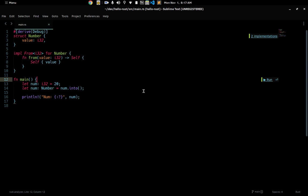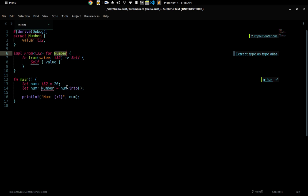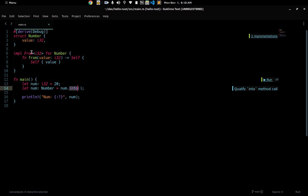Hello guys, welcome to the 15th video in this series. In the last video we talked about the From trait — you learned about the From and Into trait. You know that once From has been implemented for a type, you can use Into, which is the reciprocal of the From trait. In this video we're going to talk about the TryFrom and TryInto traits.